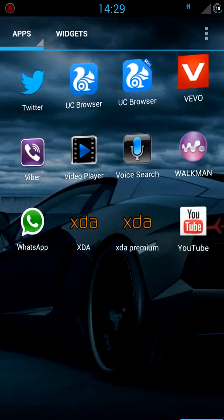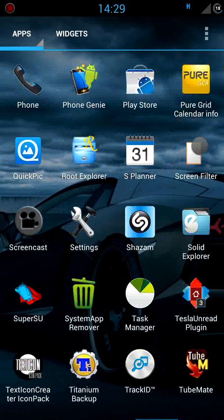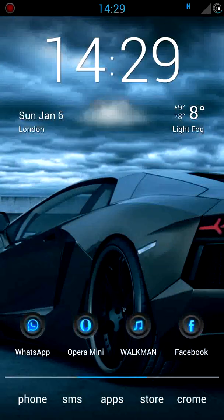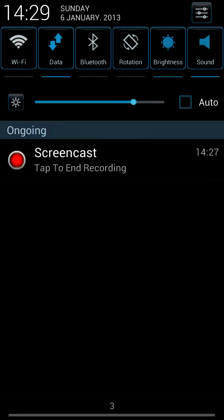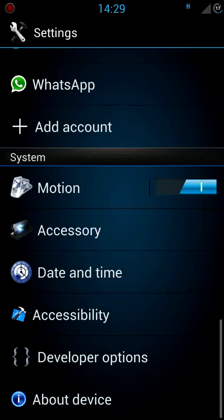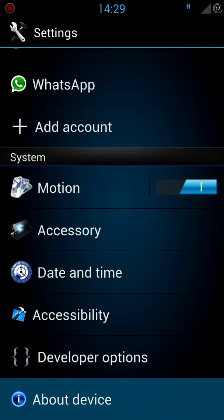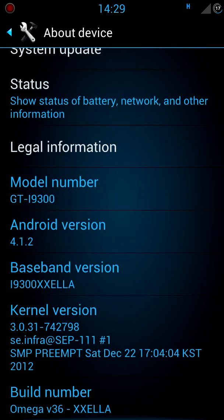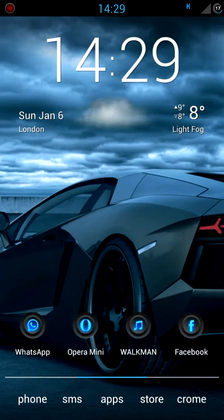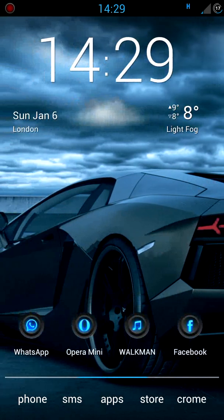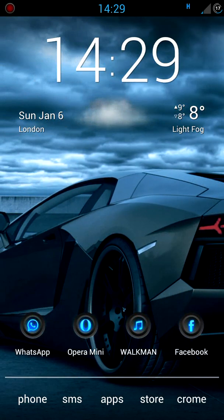It's based on the latest leak of Android which is I think it's XXLLA, yeah XXELLA and it's got really nice mods on it.